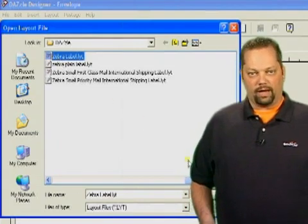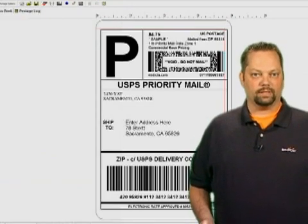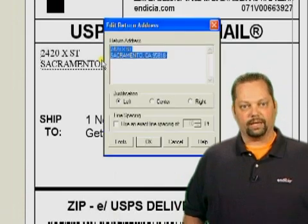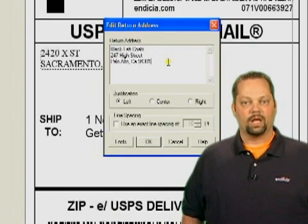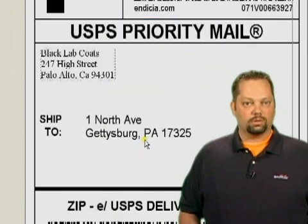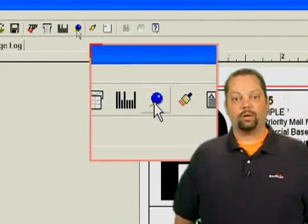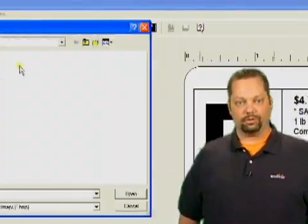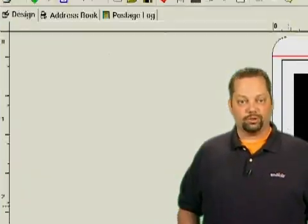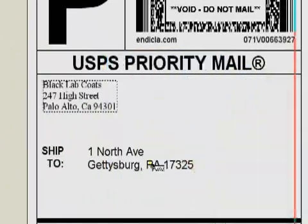Now that we've opened the layout, let's customize it for our business. First, we'll double click the return address and enter the company name and address. Next, we'll add a small logo. Click the add graphic button and select the graphic we want to use. Enter a value if you want to reduce the size of the image and paste the image on a blank area of the label.